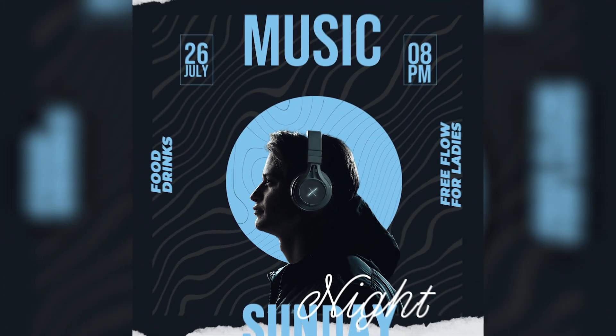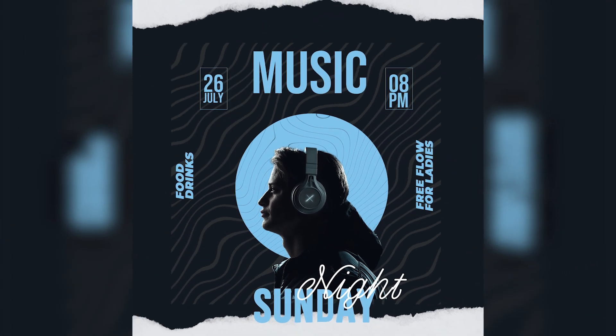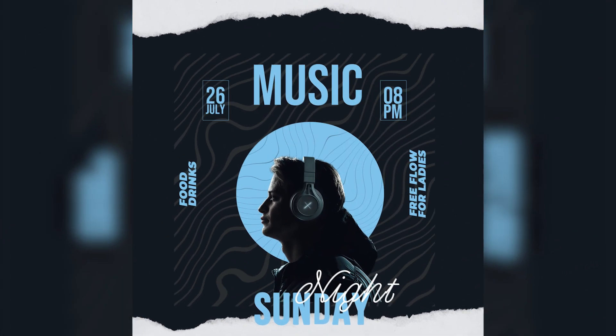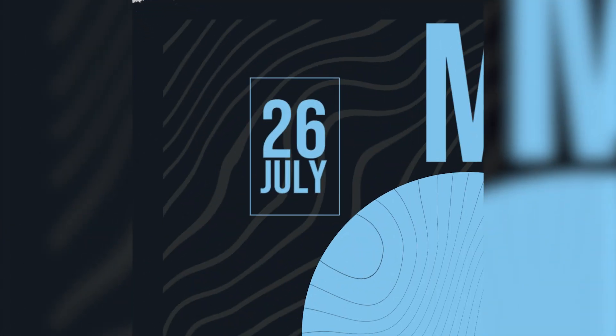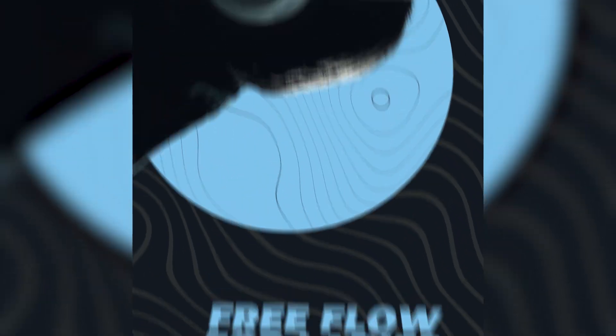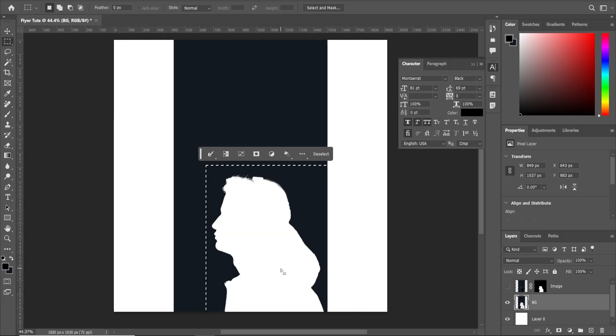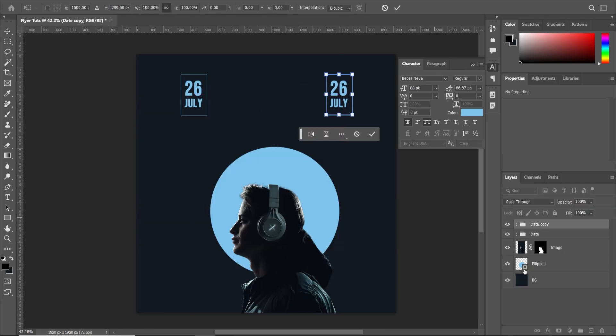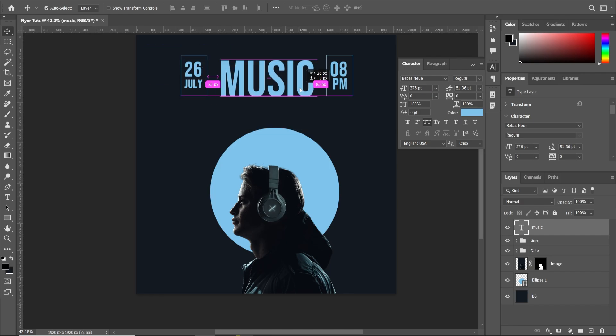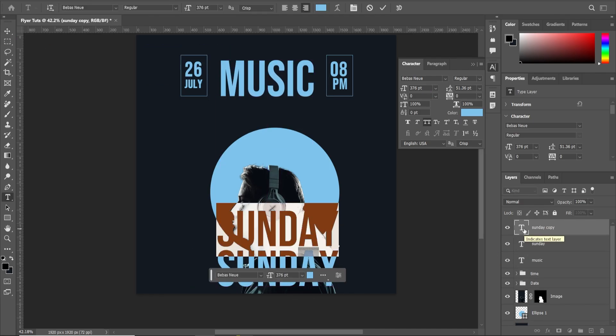Welcome back to the channel. In today's video, I'm going to show you how to create an animated flyer design in After Effects. First of all, we're going to use Photoshop to design it and we're going to animate all the elements inside After Effects.